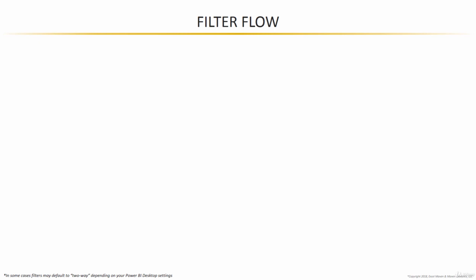Time to cover one of the most important lectures, certainly in the data modeling section, but perhaps in the entire course. Let's talk about filter flow.